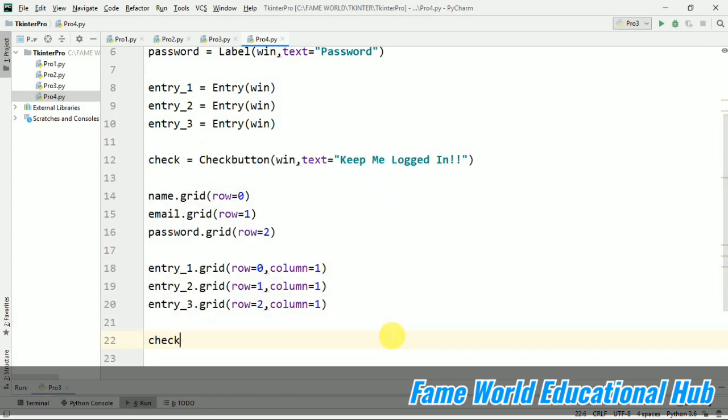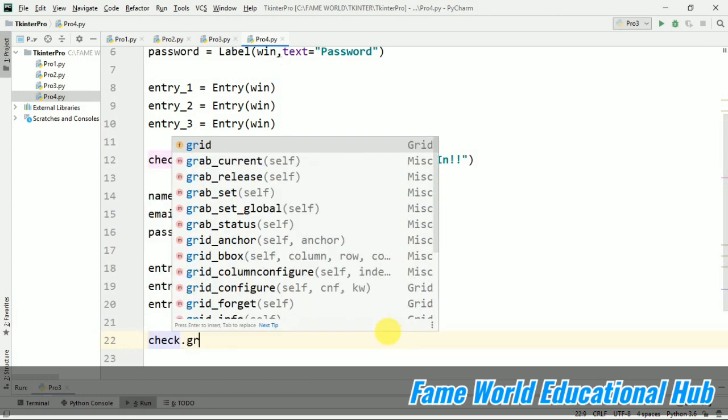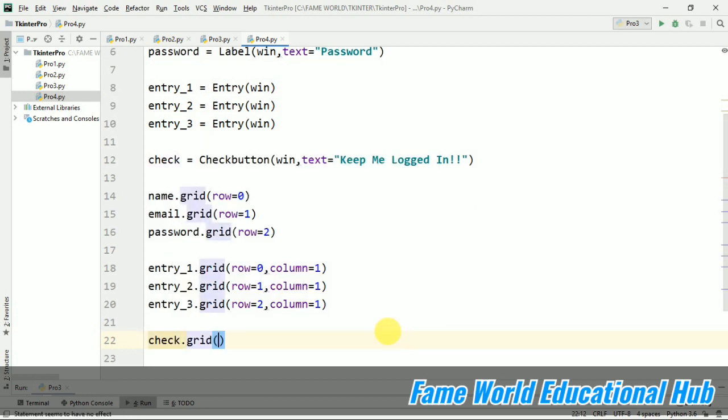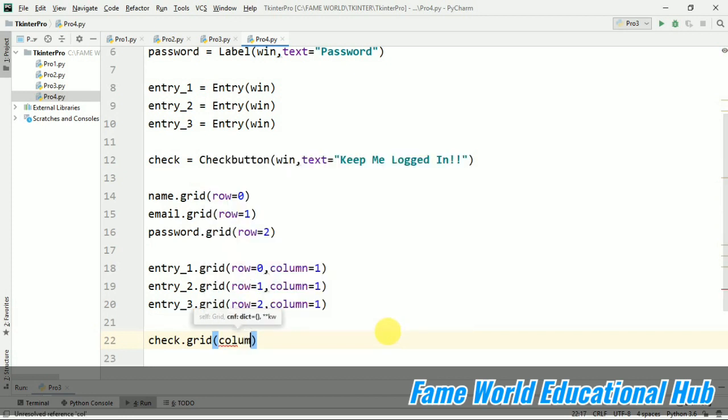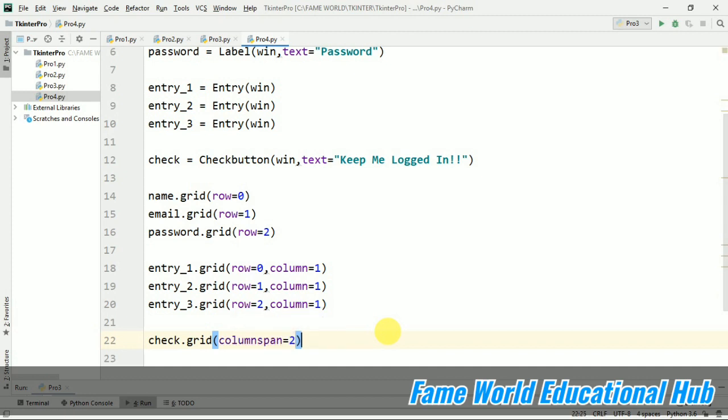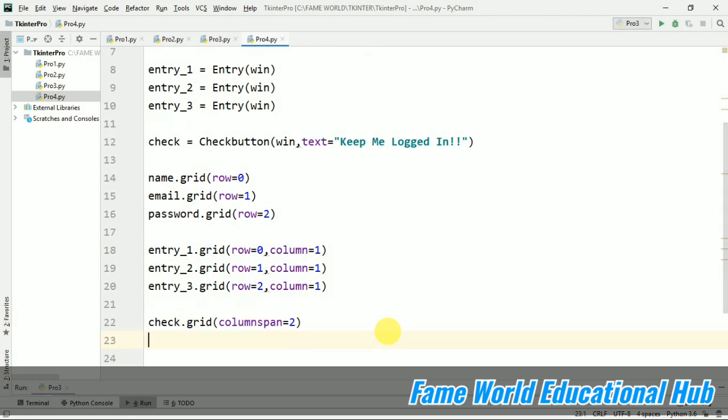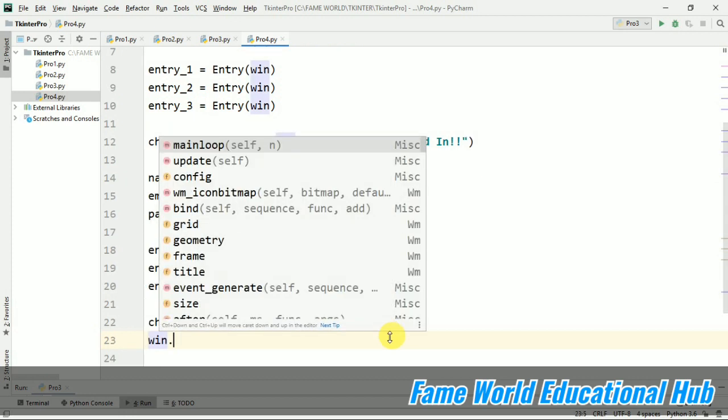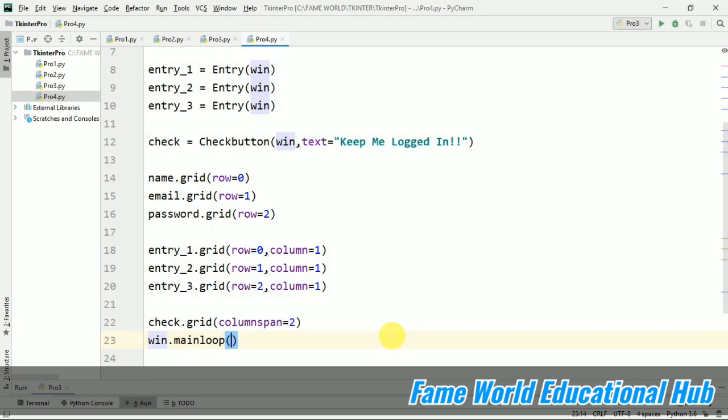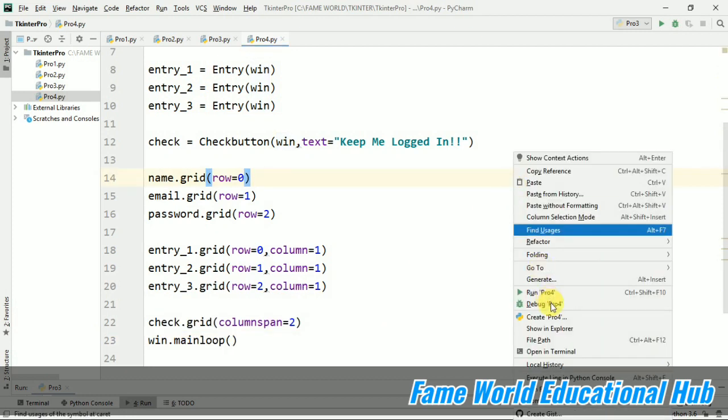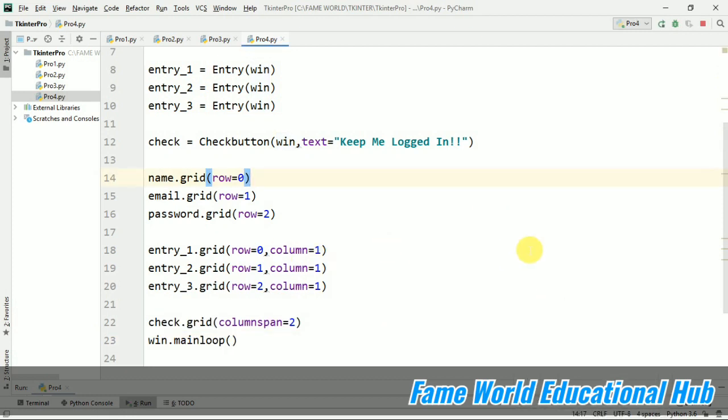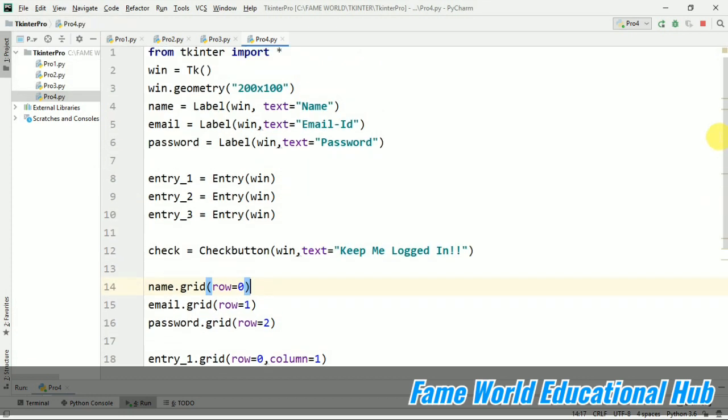Now the checkbox is still remaining. I'm just going to use check.grid and see how we perform colspan in HTML. Same we can perform columnspan here also. I'm just spanning two columns. So it will by default come in the center. Whenever we use spanning the components by default come to the center. win.mainloop. Now I'm just going to run it and just see the output. We have given the geometry two hundred by hundred.